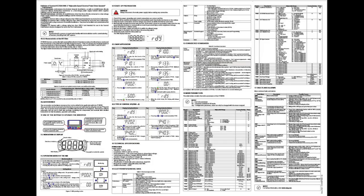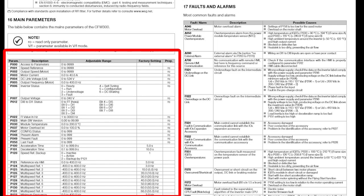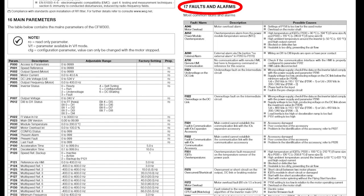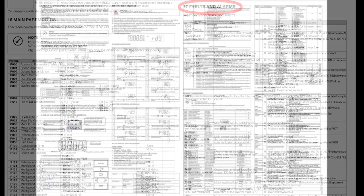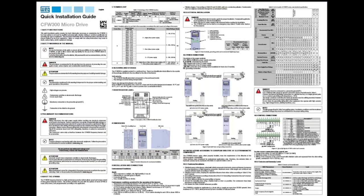There are also technical specs, a list of the most common parameters — I love that — and a list of the most common fault and alarm codes, etc. So definitely grab that little plastic bag and put it someplace safe.